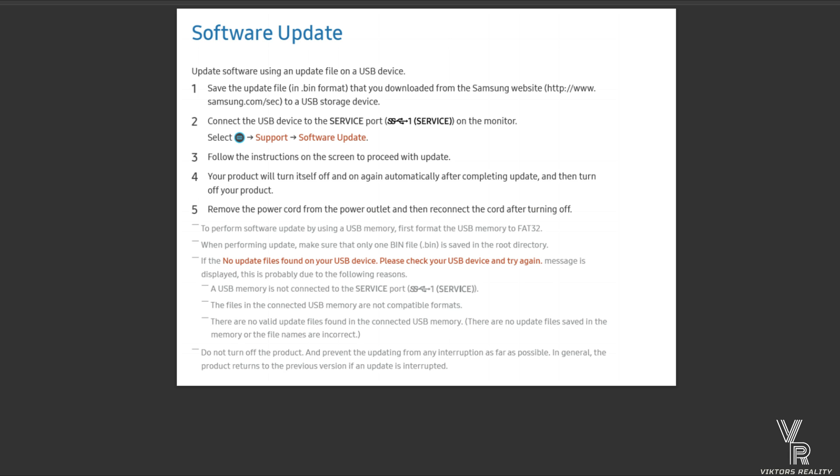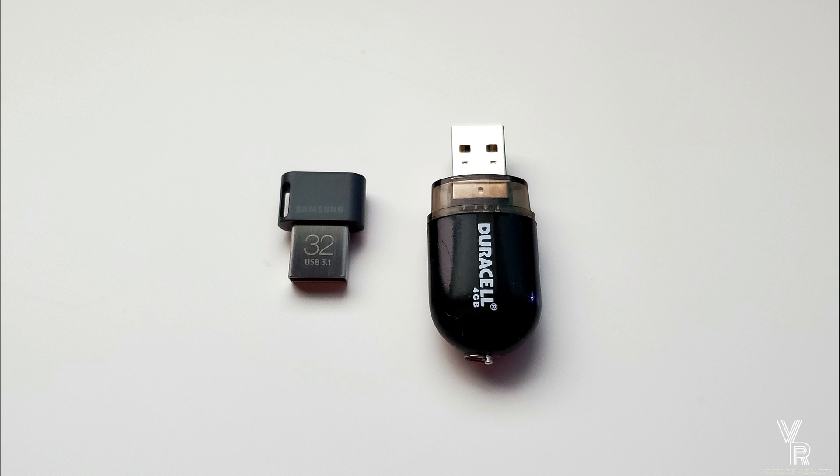One thing to note, I actually got a Samsung USB stick, a 32 gig, and that was not recognizable by the monitor. I believe the monitor is really picky on certain USB sticks, so I had to revert to my Duracell, yes Duracell makes USB sticks, a USB 2.0 stick.